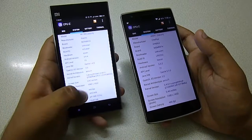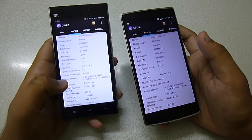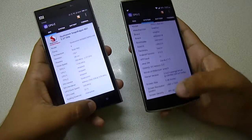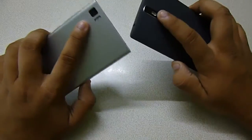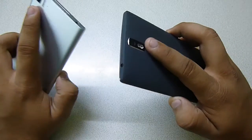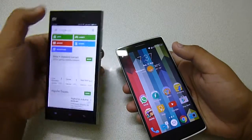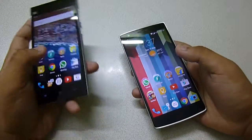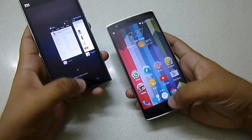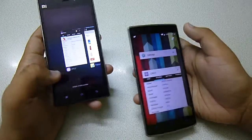The Mi 3 has 2 gigs of RAM and is running on Android 4.4.4 on top of MIUI 6, and it also has a 1080p screen. The cameras are also very similar — both have a Sony 13 megapixel sensor. The front-facing camera on the OnePlus One is 5 megapixel, while on the Mi 3 it's just 2 megapixel. Let me clear the RAM on both devices.